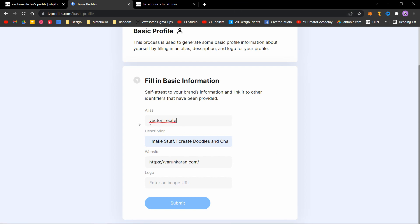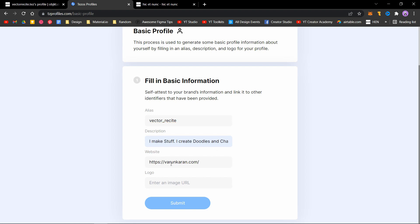Just add whatever username you would like, add some description, and add a website if you have one. If you don't, you can use a social media handle or link as well.